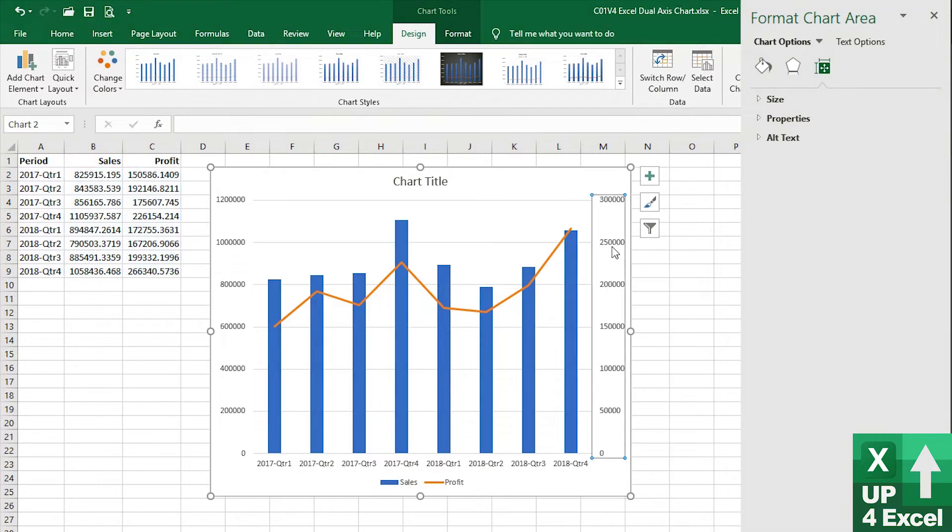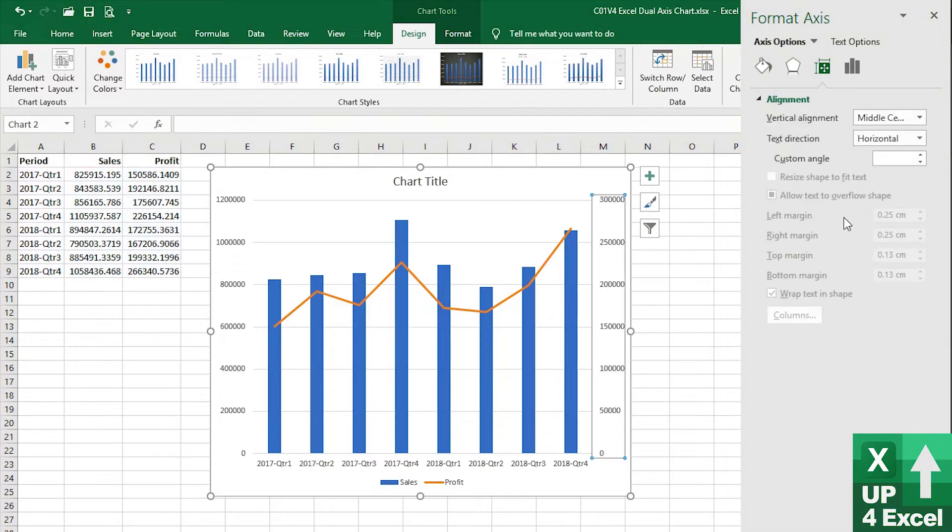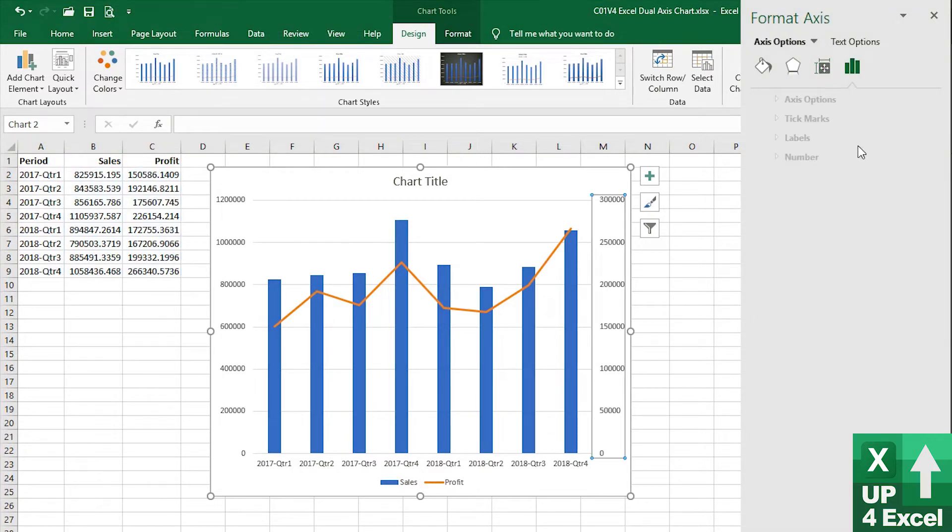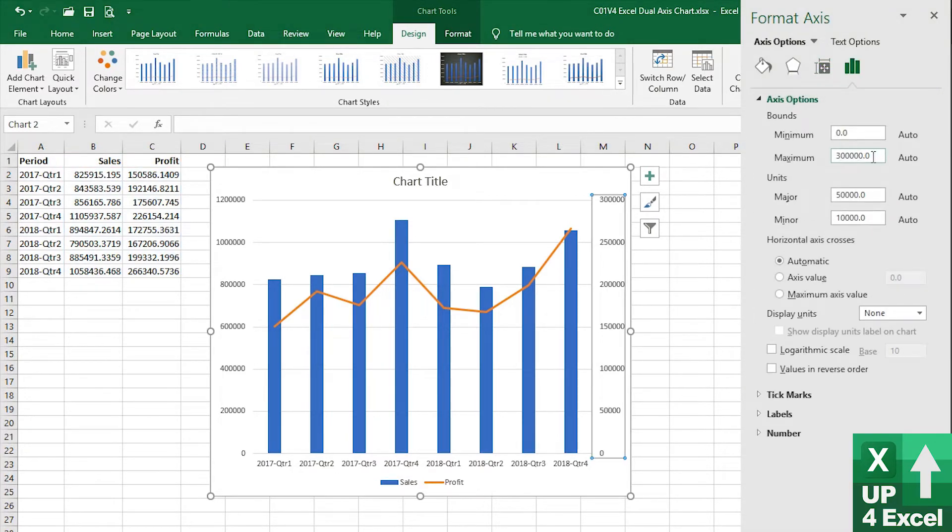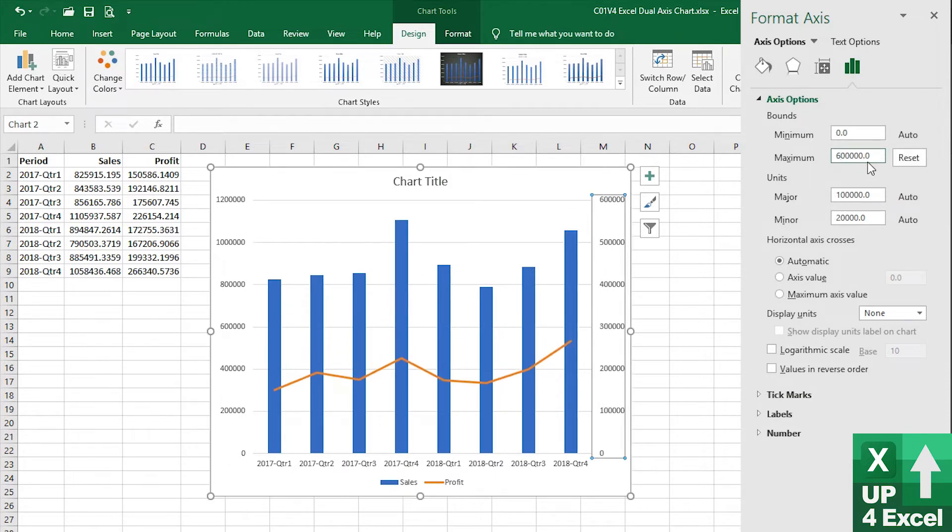But again, we can use if we change this axis position, for example, axis options again. So where do we have it? Six, wasn't it? Something like that. That can look deceiving as well.